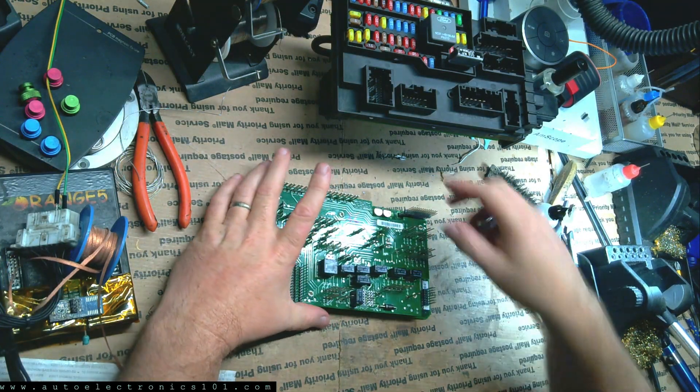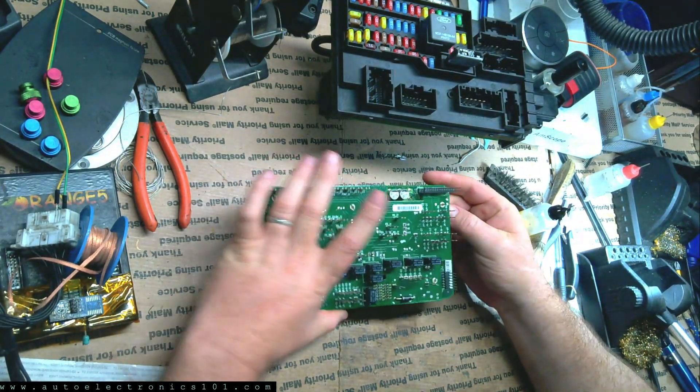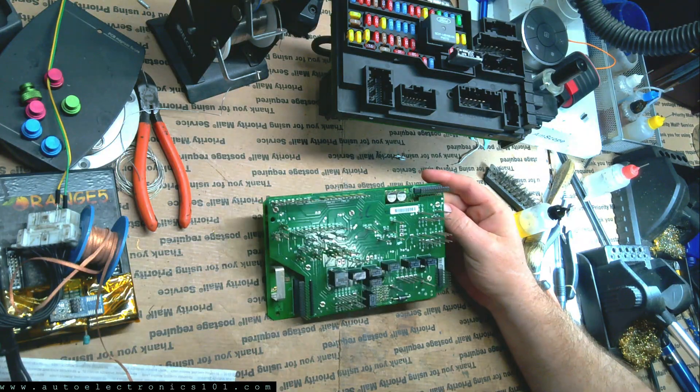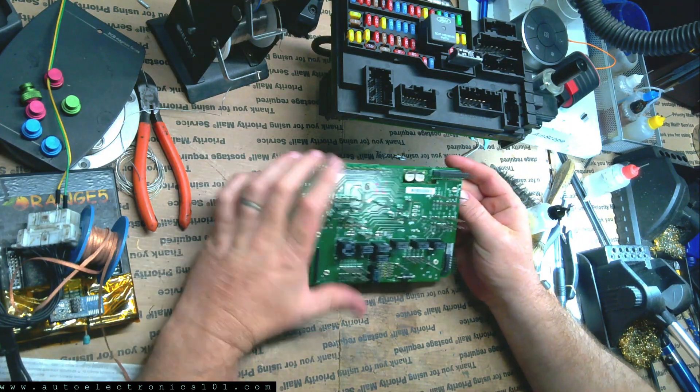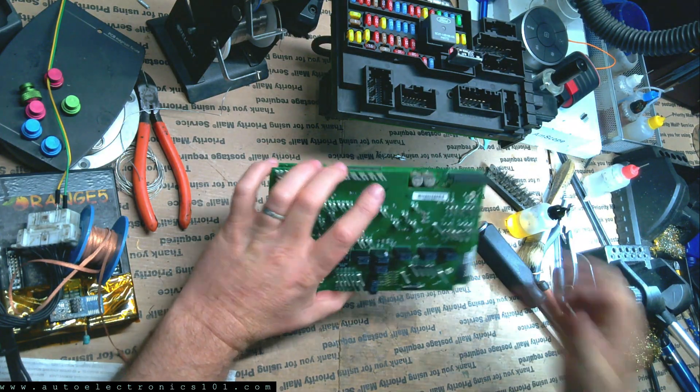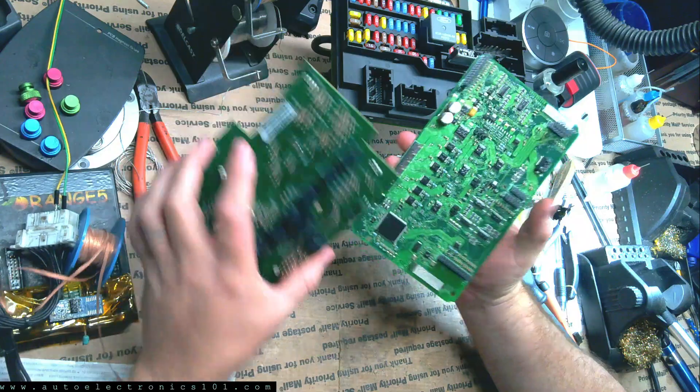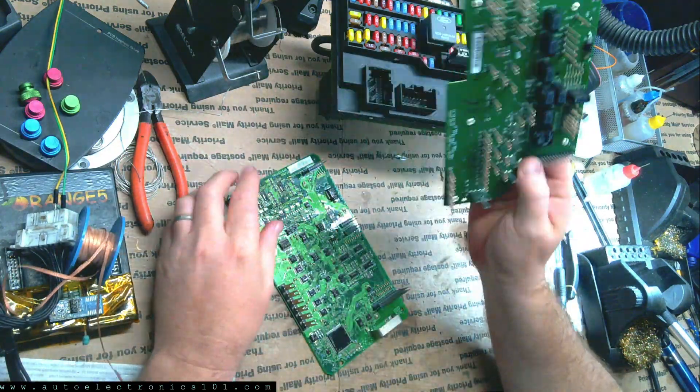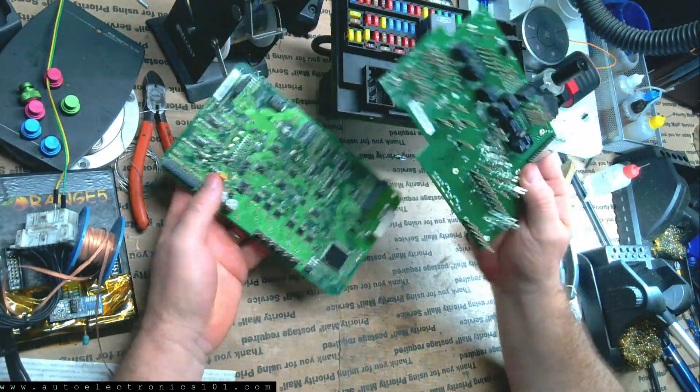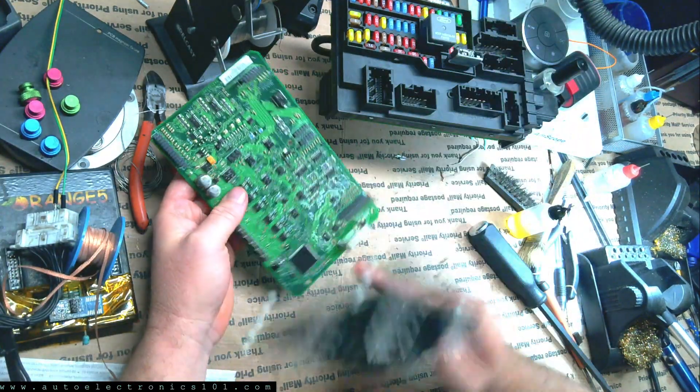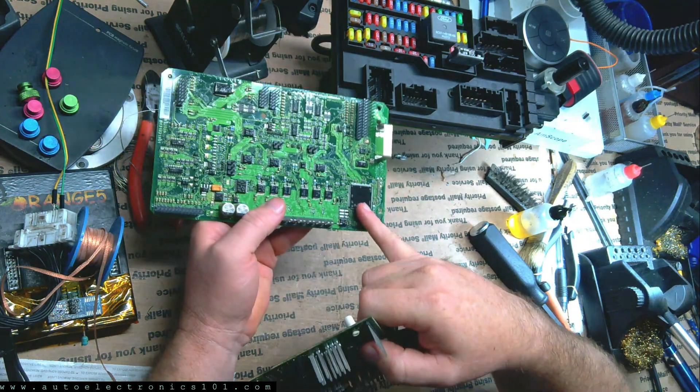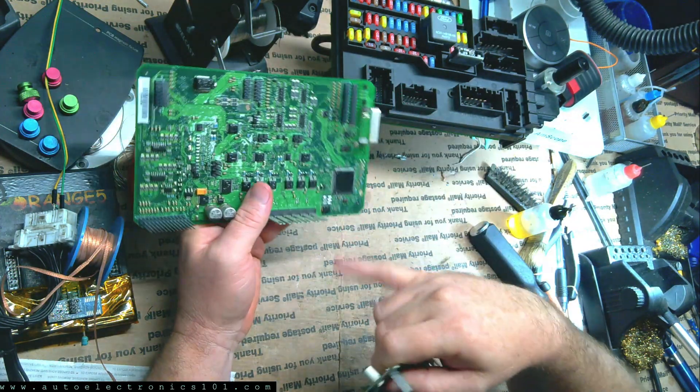Alright, so I've got this little BCM module here that I need to clone. I've already taken this one apart as you can see. The chip I need is here on the lower level.